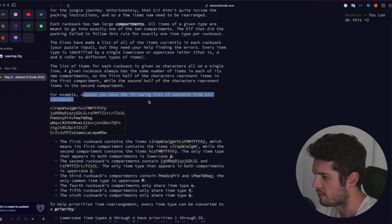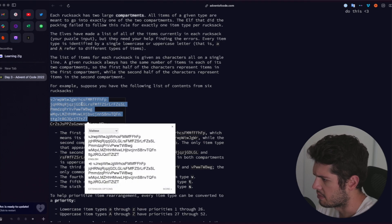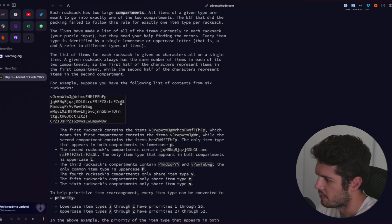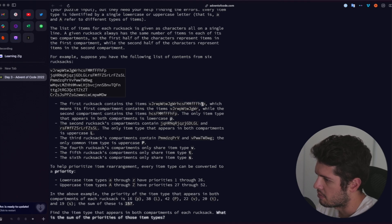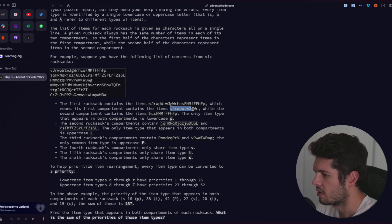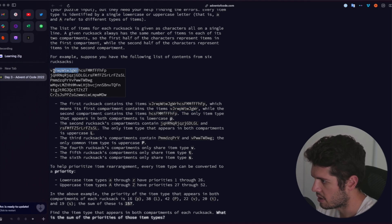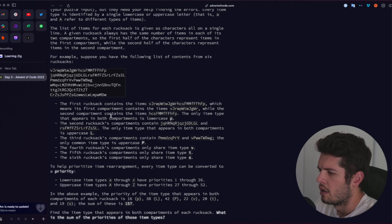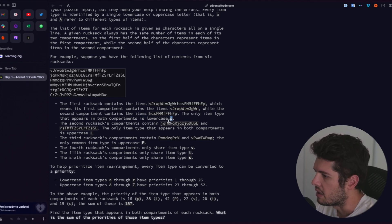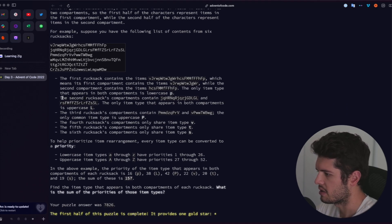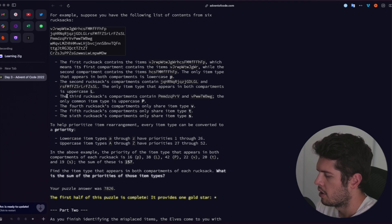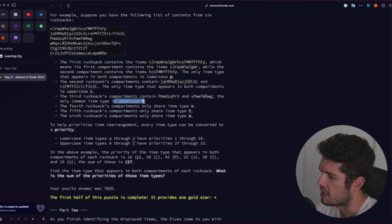For example, you have a list of items, and somewhere split along the middle is the first half and the second half. The first rucksack contains a string, where the first compartment goes up until the midpoint, and the second compartment contains items from that point on. The only item type that appears in both compartments is lowercase p. The second example shows uppercase L in common. The third rucksack has only p in common, and then v, t, s for others.